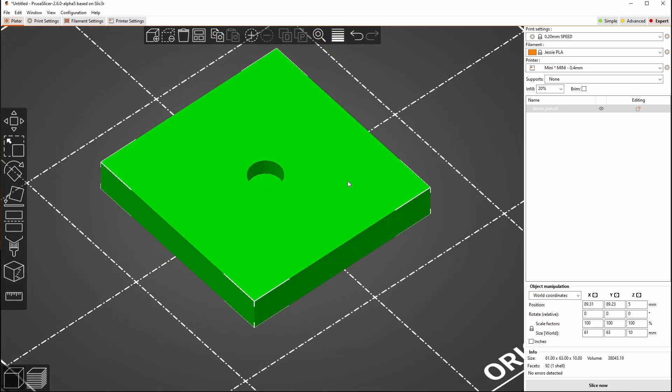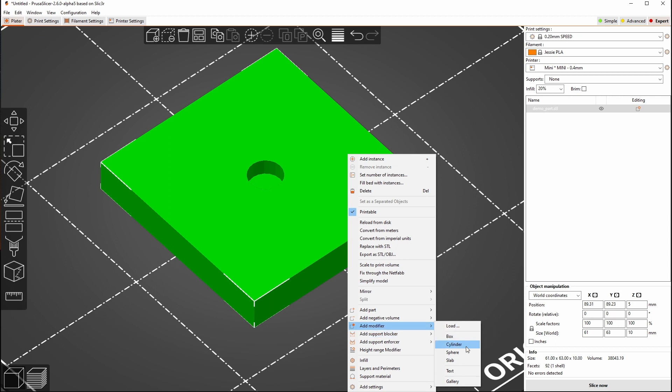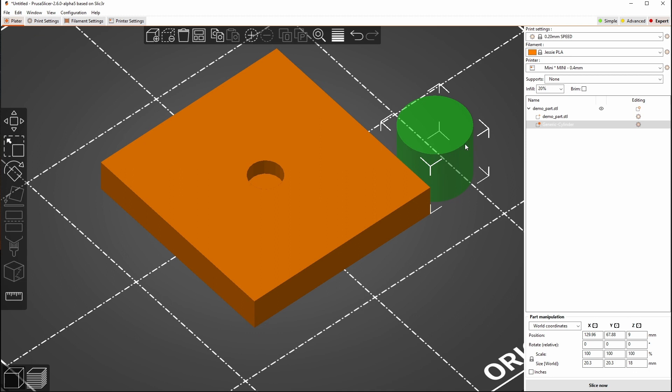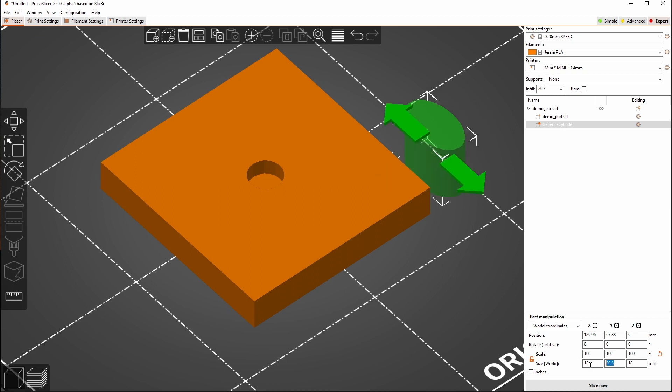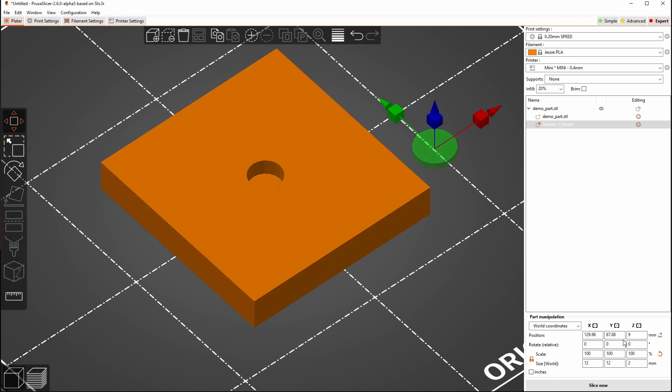And this time we're going to add an object modifier. We're going to use a cylinder. Now I said my hole was 10 millimeters across, so I'm now going to make, I'm going to unlock my cylinder. I'm going to make it 12 by 12 and I'm going to go 2 for the height.